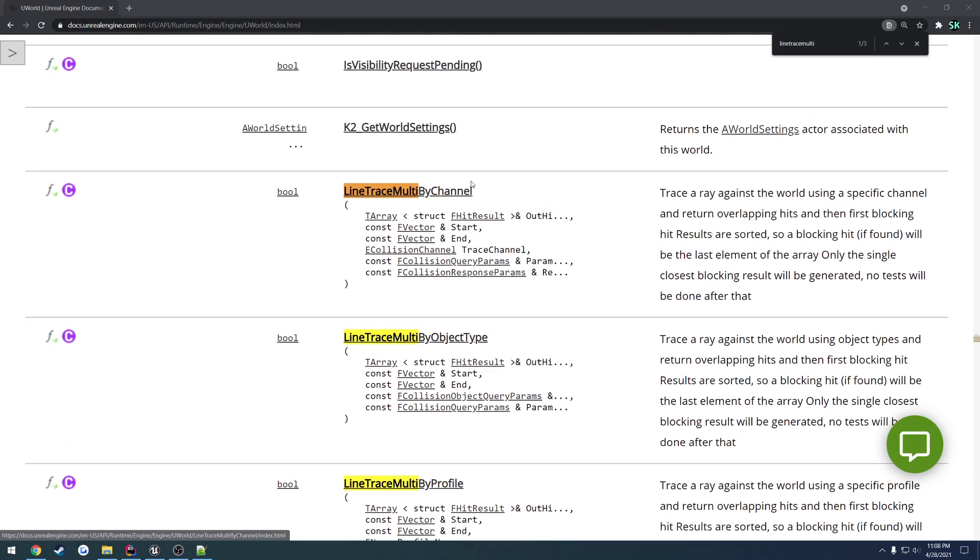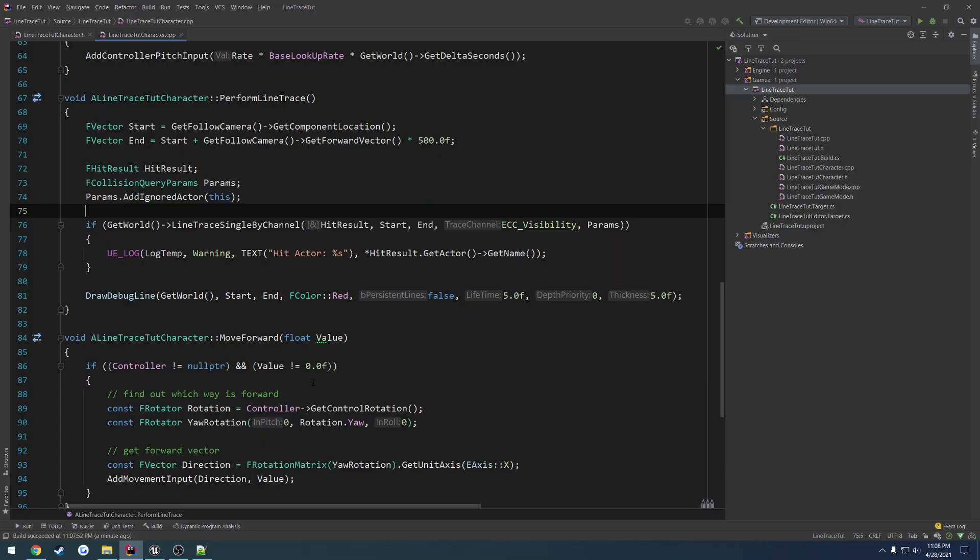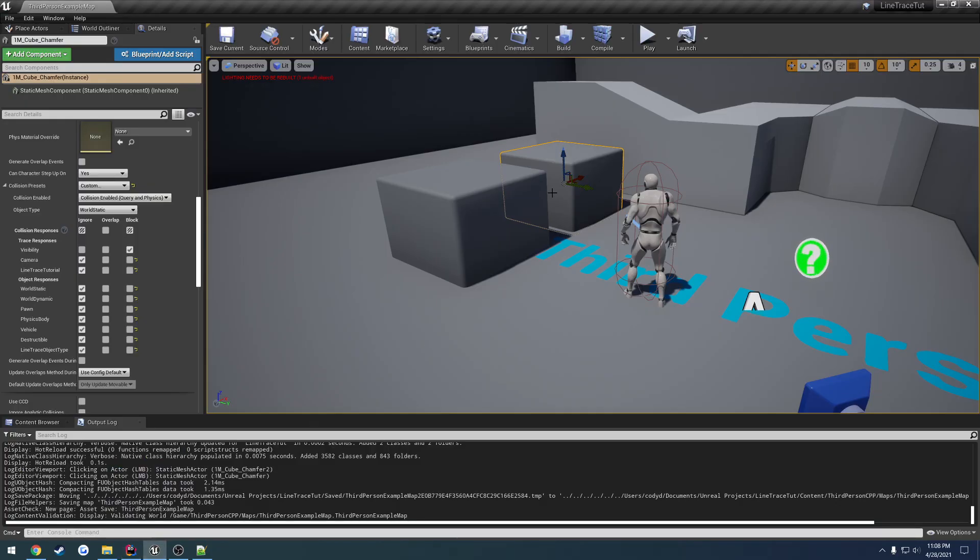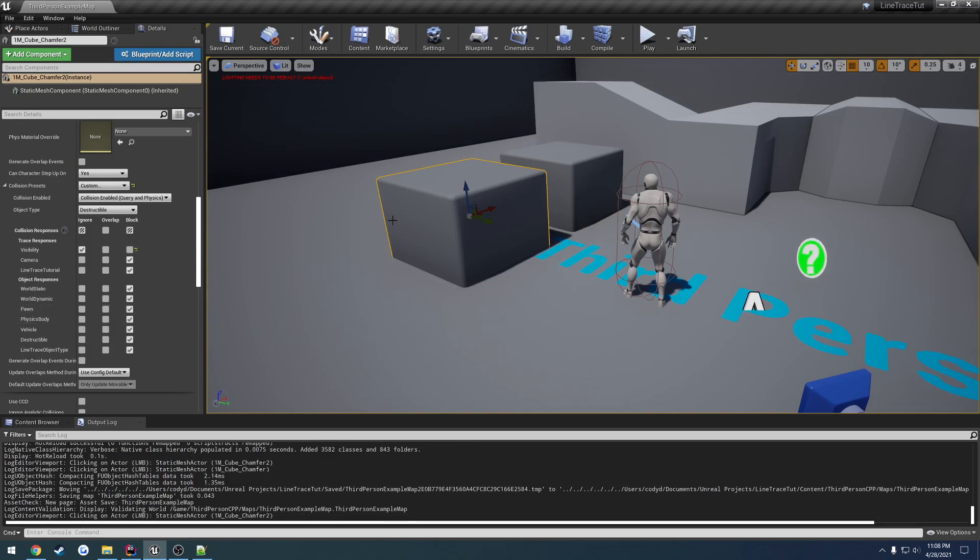So with focusing on this, we revert back to what we had in the first video. I'm just using a Line Trace Single by channel using the Visibility channel. So here I have one cube that's set to Visibility Block, but everything else is ignoring it. And with this one, Visibility is ignored, but everything else is blocking.